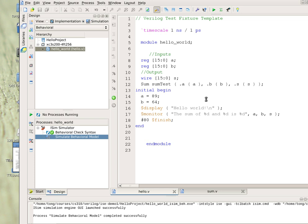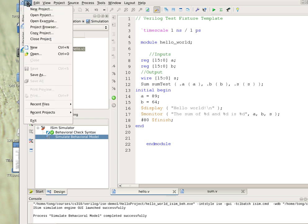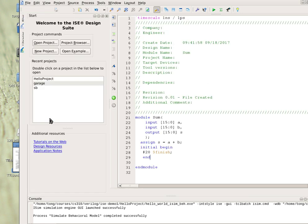This is how you can use ISE to compile Verilog programs, to create and compile. You can exit by clicking file, exit.